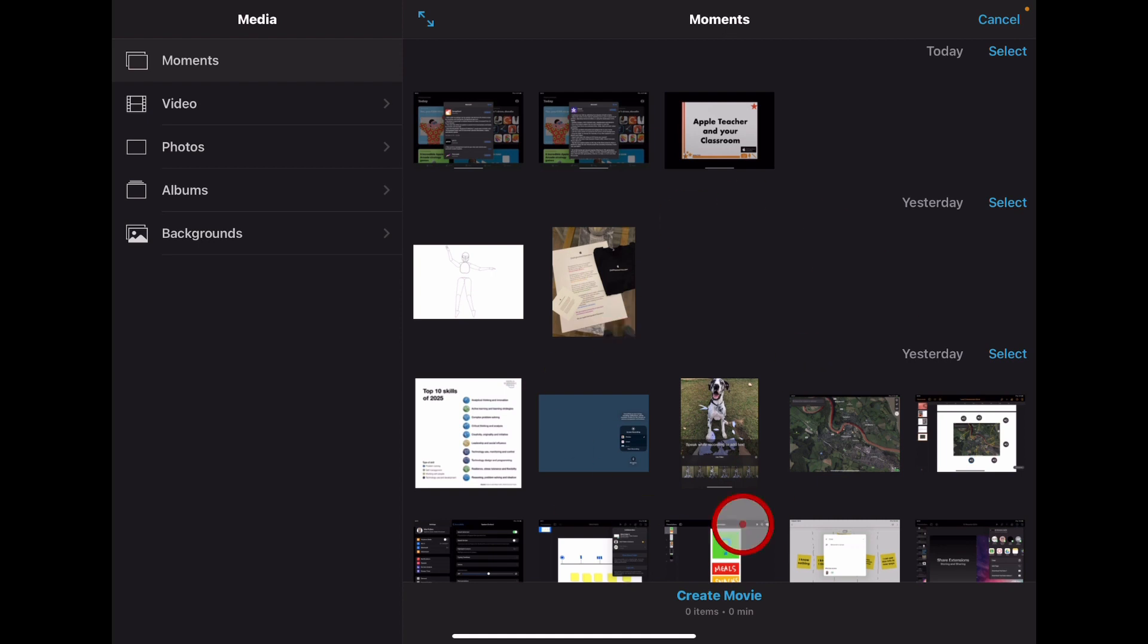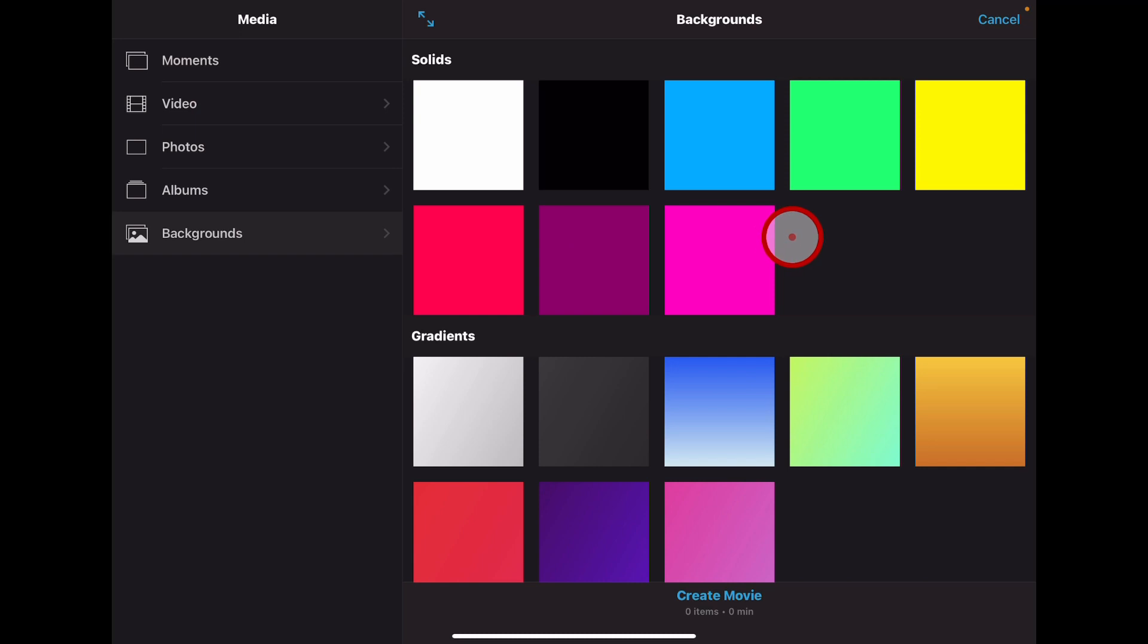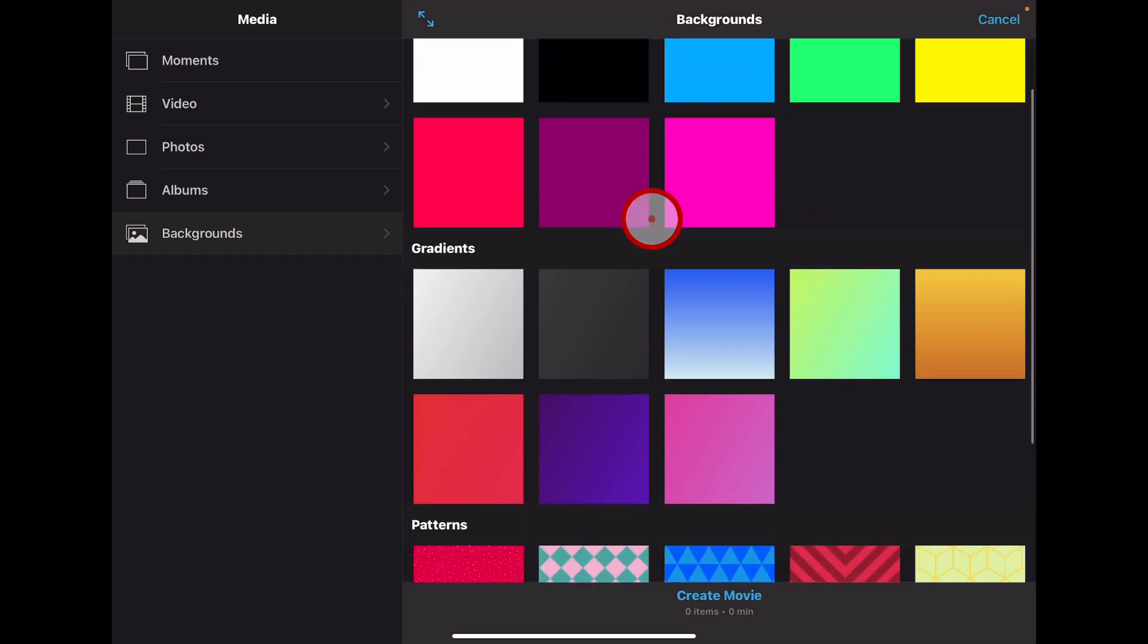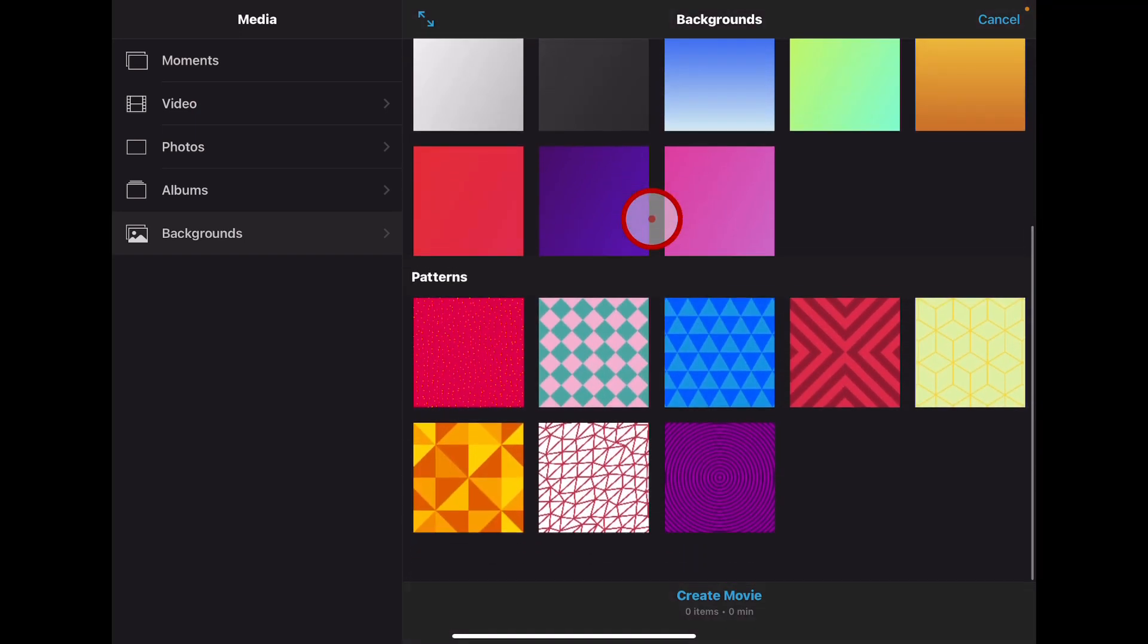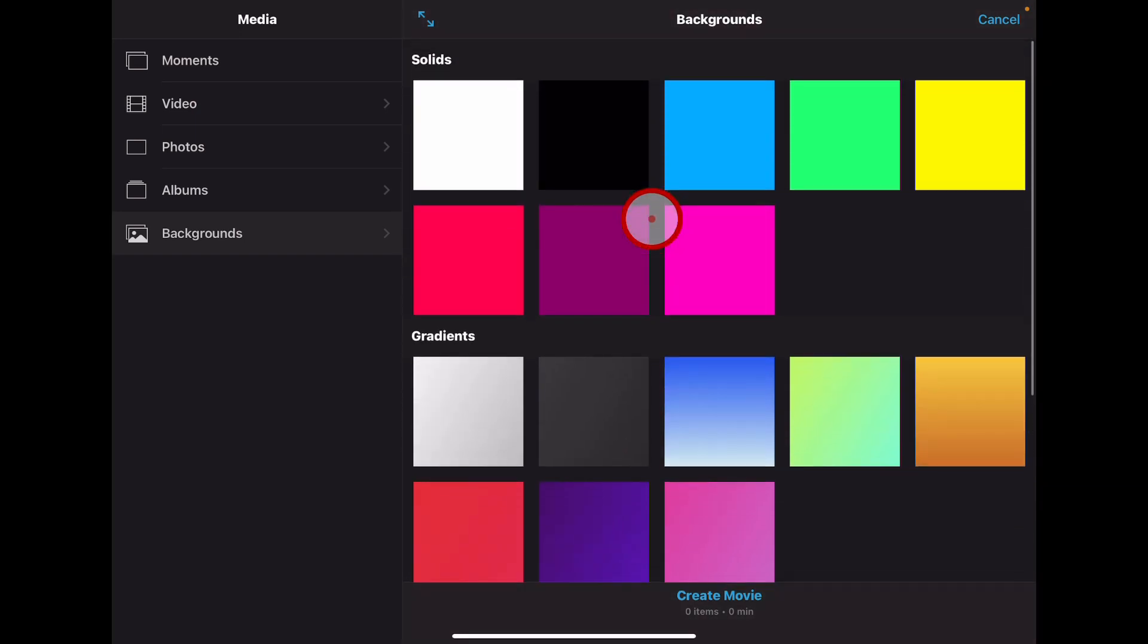Instantly we have our photos and videos all accessible here. You'll notice now on the left hand side we also have this backgrounds option. If we go into backgrounds we have these color palettes, patterns, etc. that you can choose to get started with. Now you might be thinking, well why do I need these in my video?